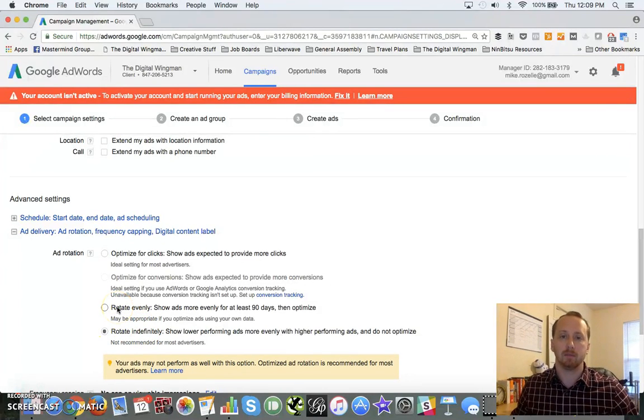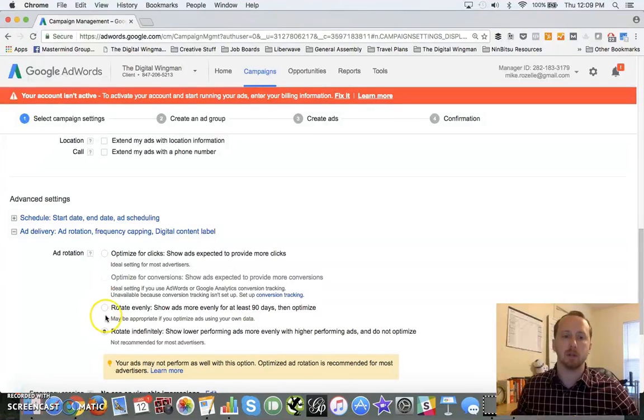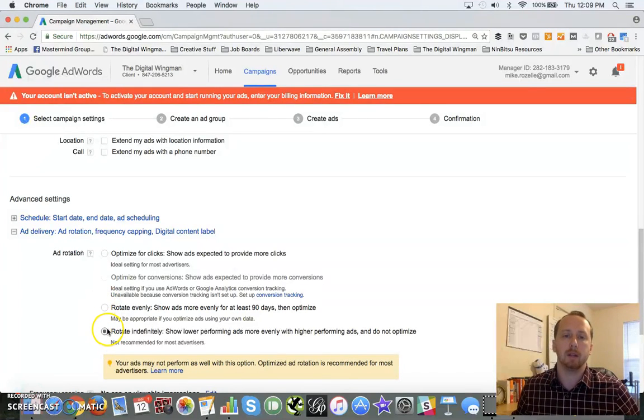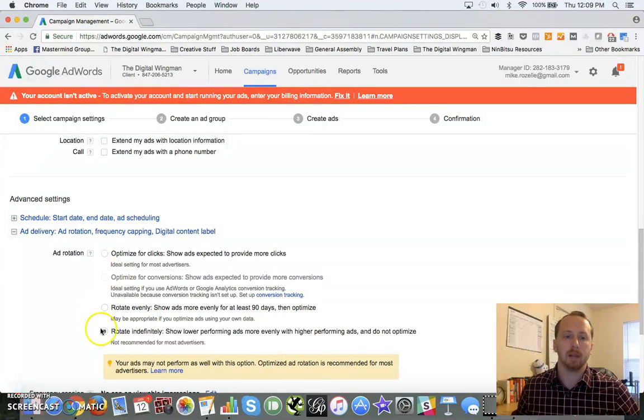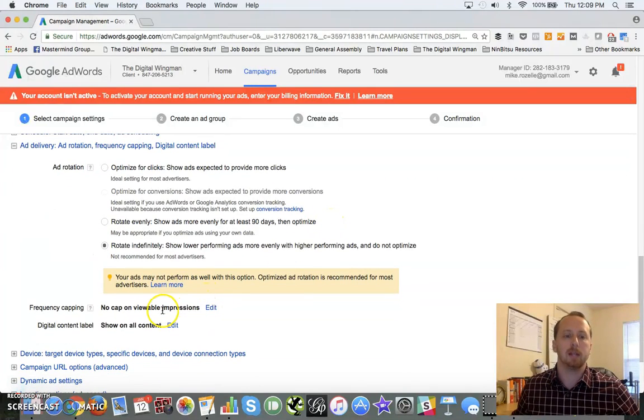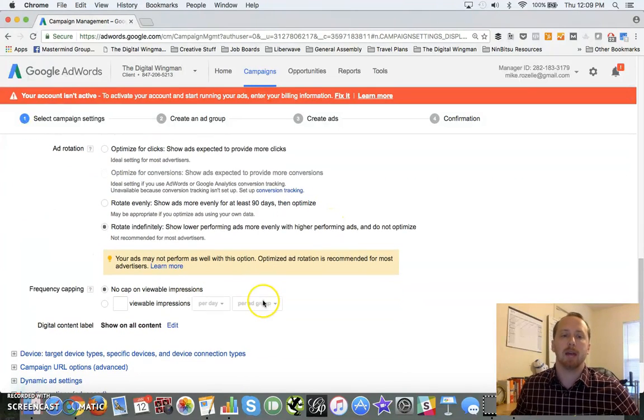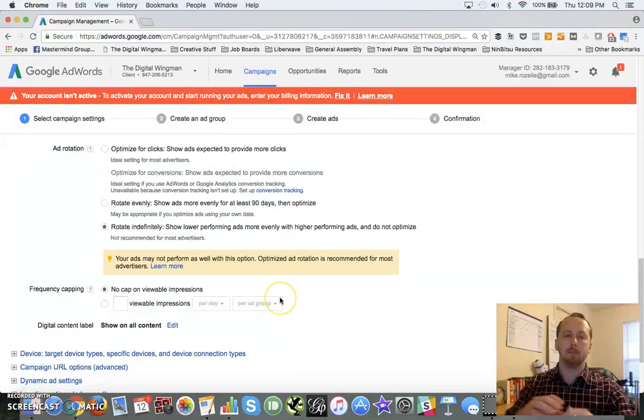Rotate indefinitely and it will make no assumptions about your ad. So keep an eye out on those. If you really want them to optimize this for you, you can use that by all means. I usually choose one of these - rotate evenly or indefinitely - depending upon the length of the campaign. So I'm going to leave mine rotate indefinitely.